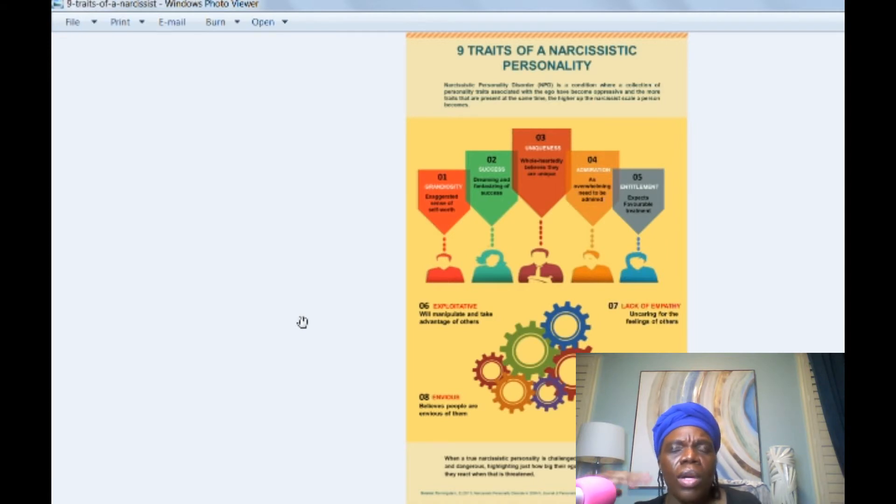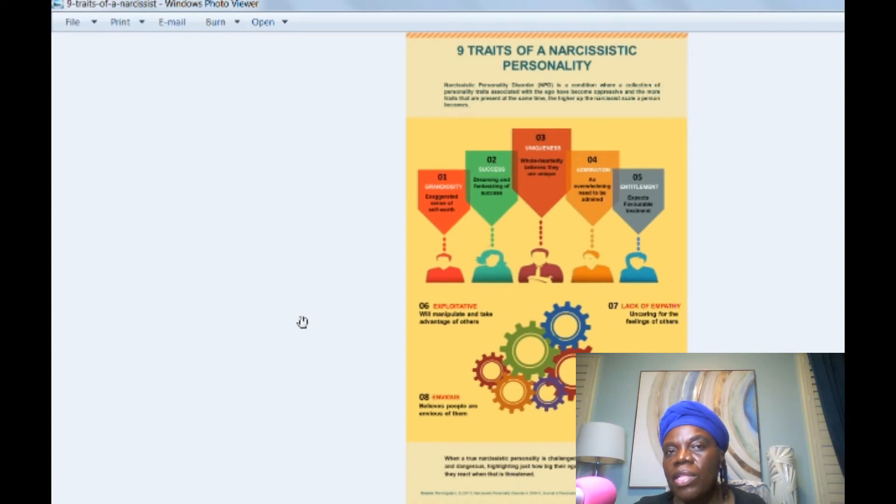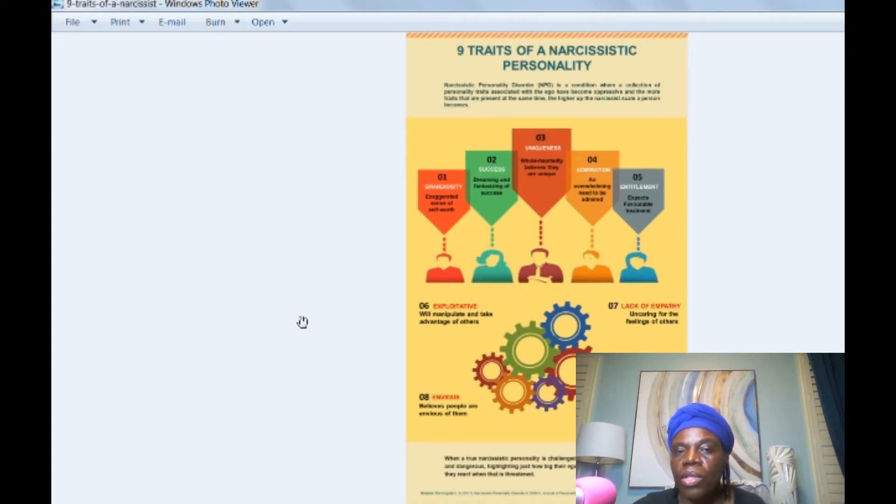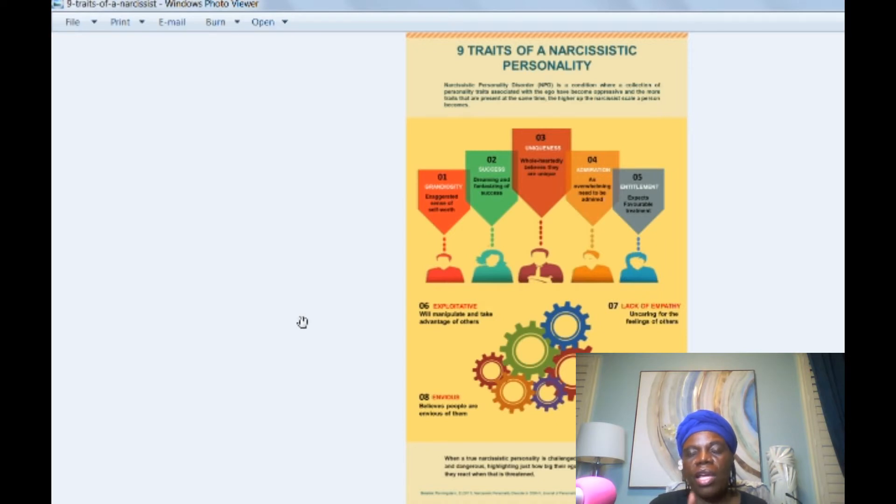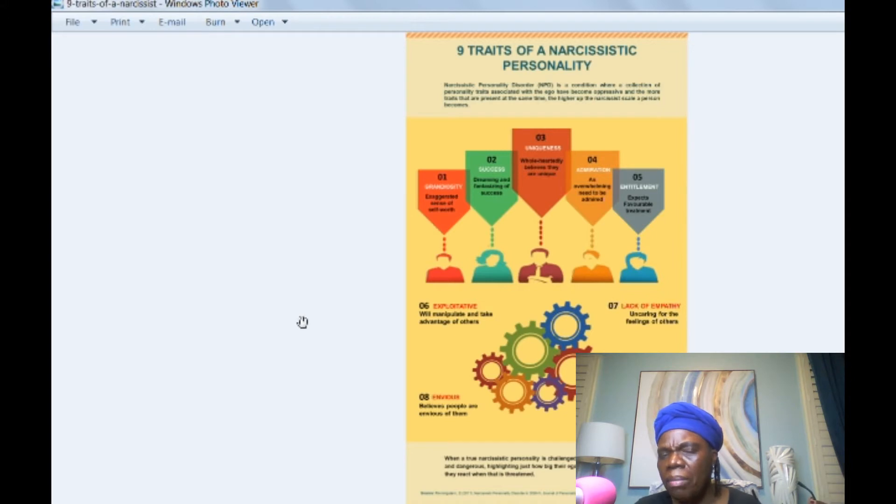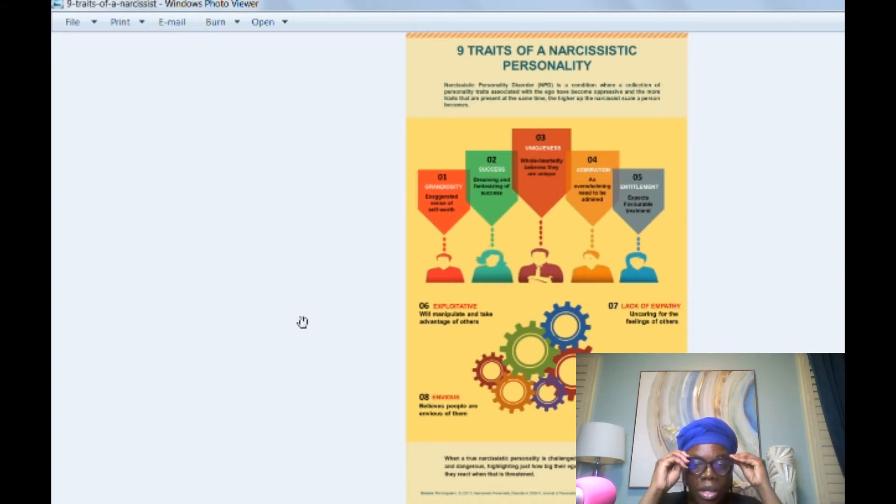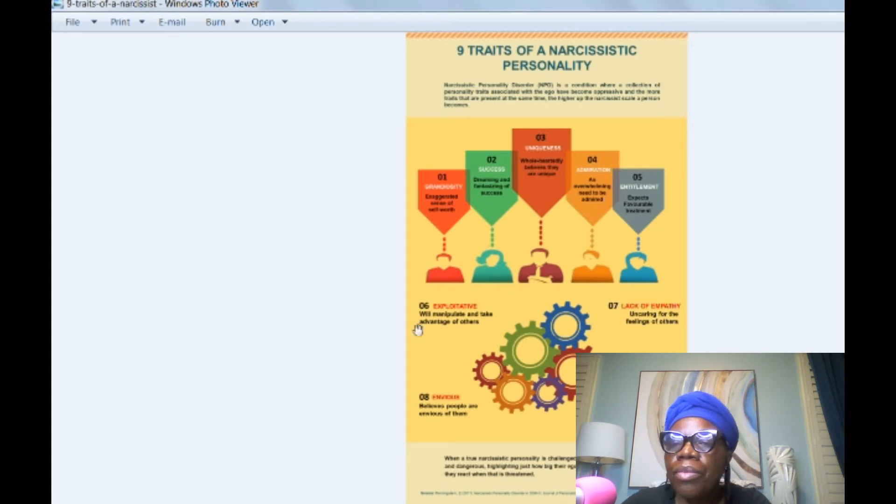So today I want to talk about, go back to the basics, the nine traits of a narcissistic personality. And I'm going to enlarge this screenshot and I'll leave a link below so you can access this information. I don't remember the source, but I'll put the source down below. So let's get into it.